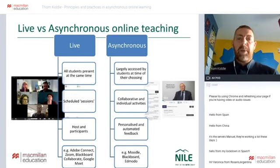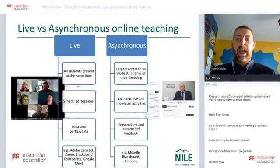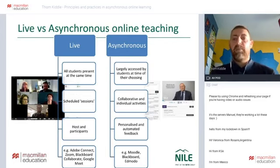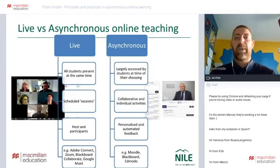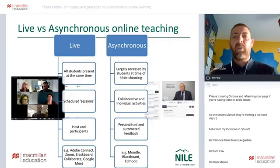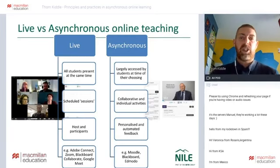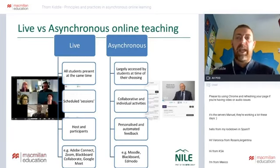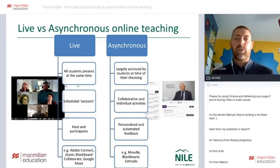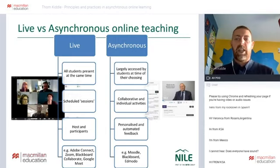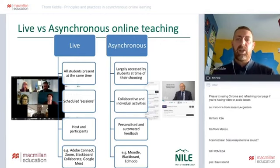Some examples of asynchronous platforms we'll be referring to today: Moodle is the one NILE uses to host courses; Blackboard is another common university virtual learning environment. Edmodo is a free virtual learning environment that anybody can set up to run classes from. We can see the different platforms compared to live platforms — where are we going to host the content, activities, and asynchronous work?